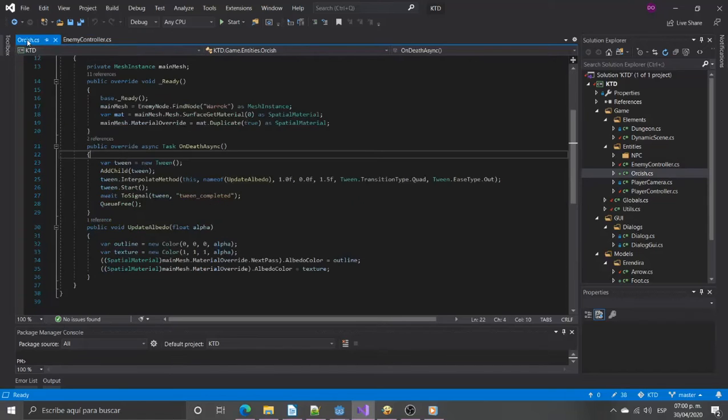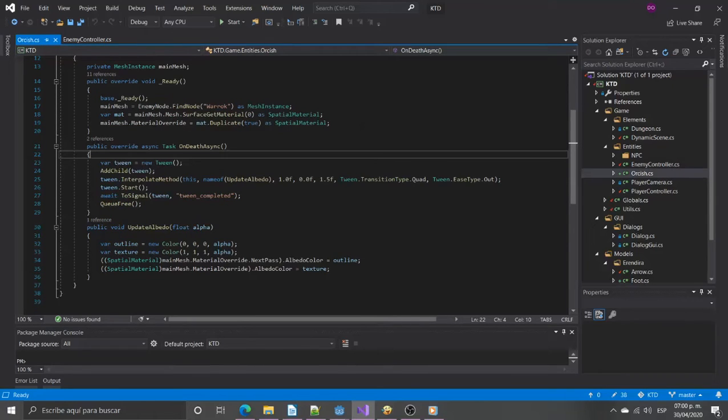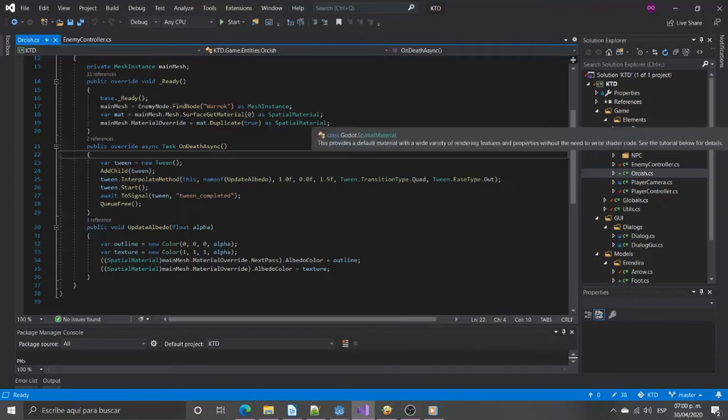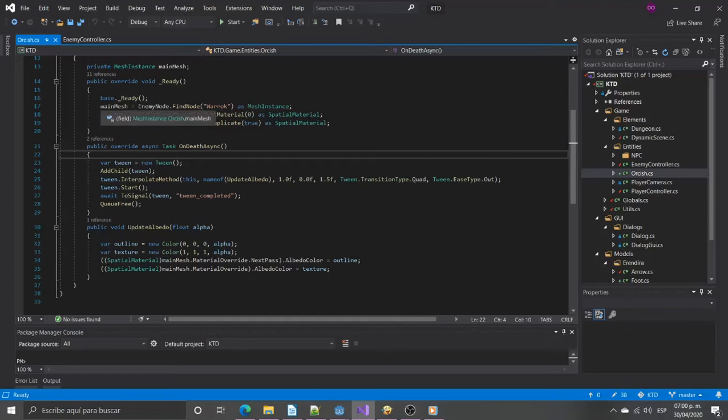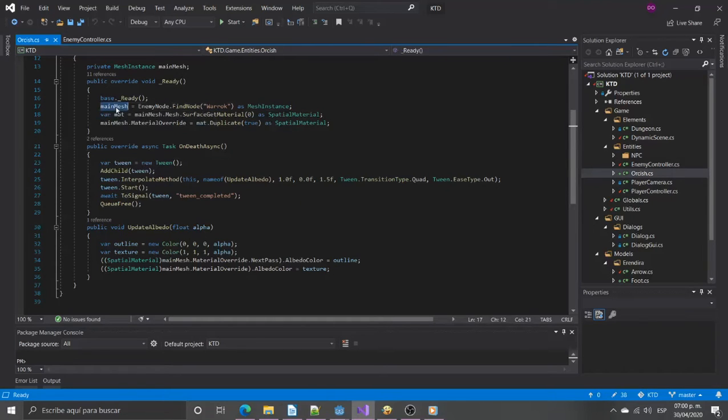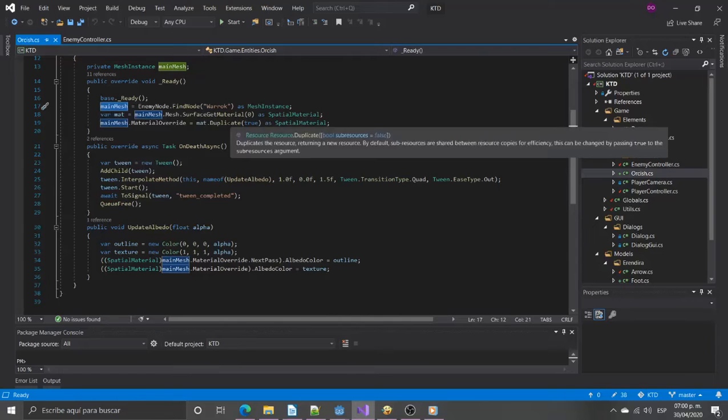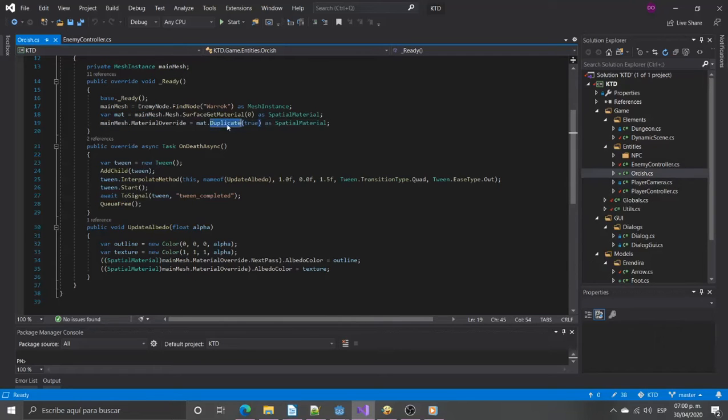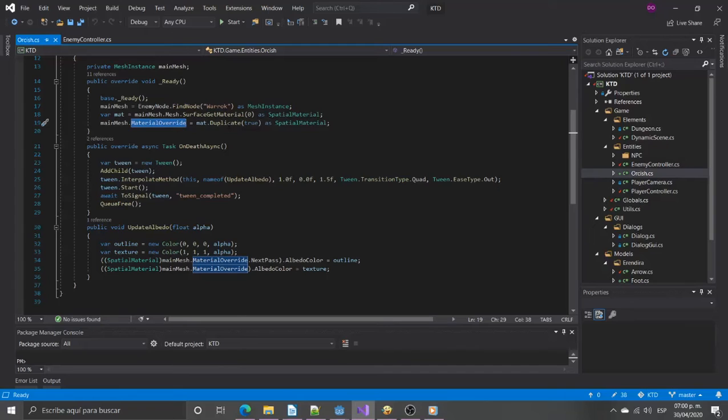What I want to change is the way the enemy is disposed. Because every enemy is different we will get the mesh and material of this enemy. Also we need to make the material unique for this instance. That's why we set the material override with a material duplicate.